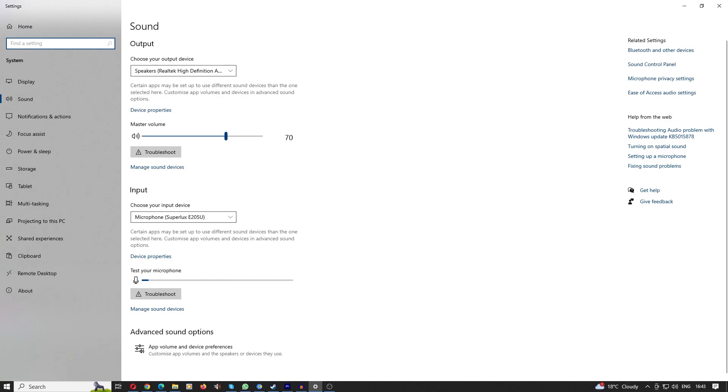Now go to your Windows settings and do a search for sound settings and that should bring up the following screen. Then you can go to your input device, make sure you're selected on the right microphone, and select device properties.